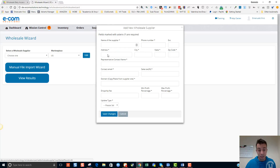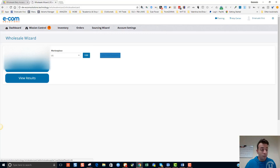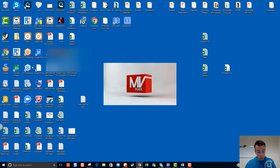Before you can do anything with the sourcing wizard at wholesale level, you'll have to add the new supplier — the wholesaler — which in this case I've already added. Only when you have added the wholesaler will you be able to manually import the file into the wizard. This particular supplier is already registered, so I'm going to select it and import some of these sheets.